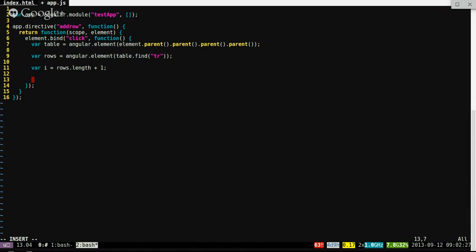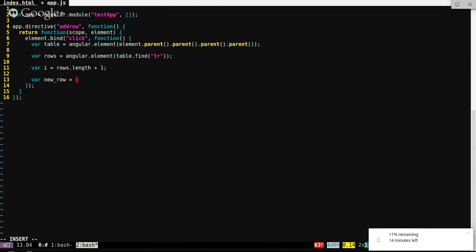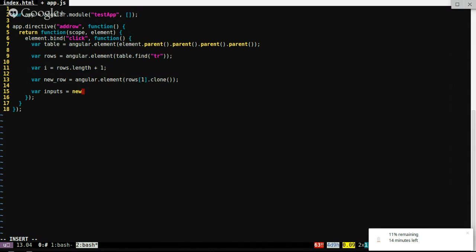And then next we create a new row. newRow equals angular.element — a clone of rows[1], the first row. So that should give us our new row. And then we want to find the inputs in that row, and loop through those inputs with a for loop: for x equals zero; x less than inputs.length.